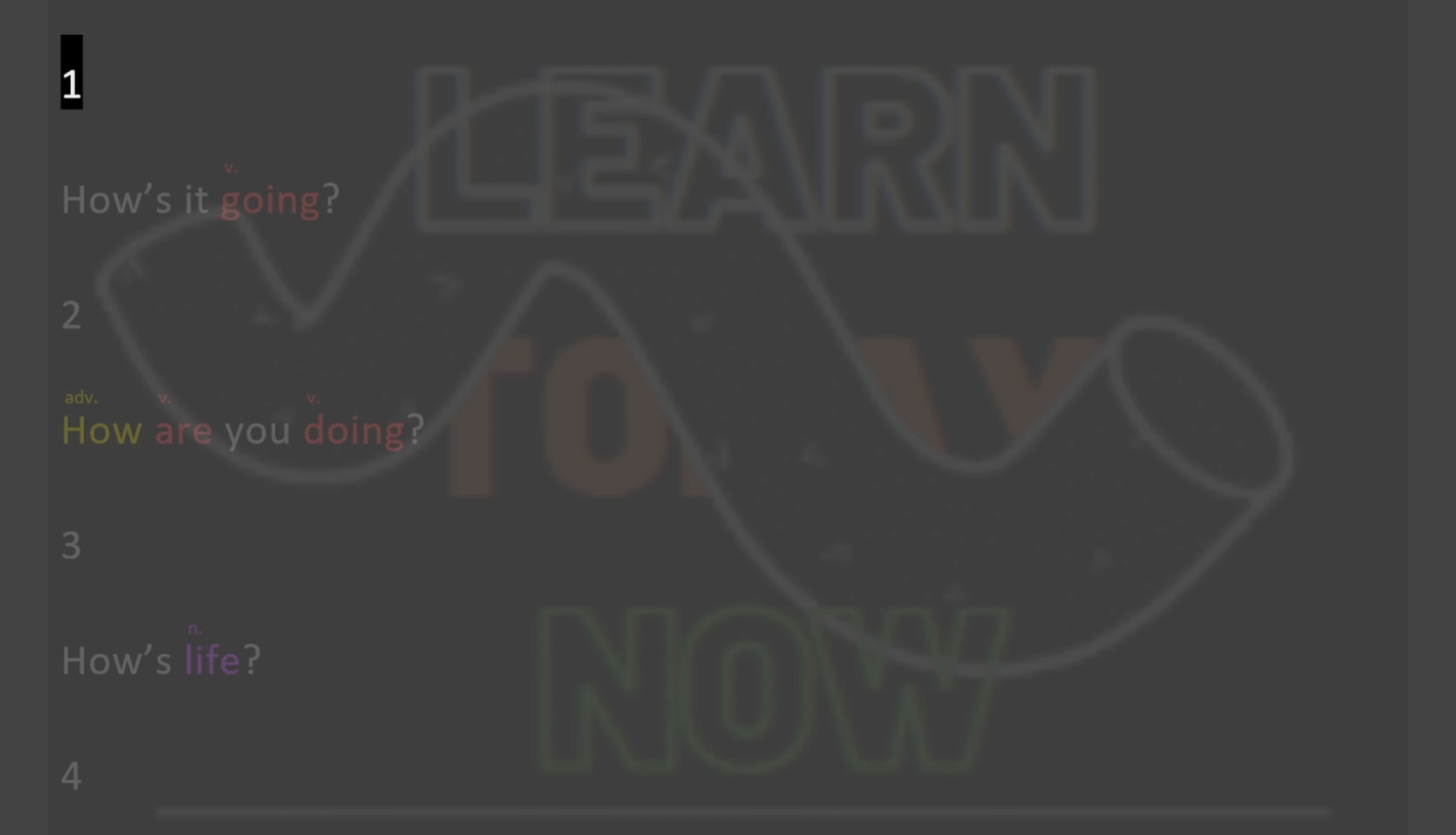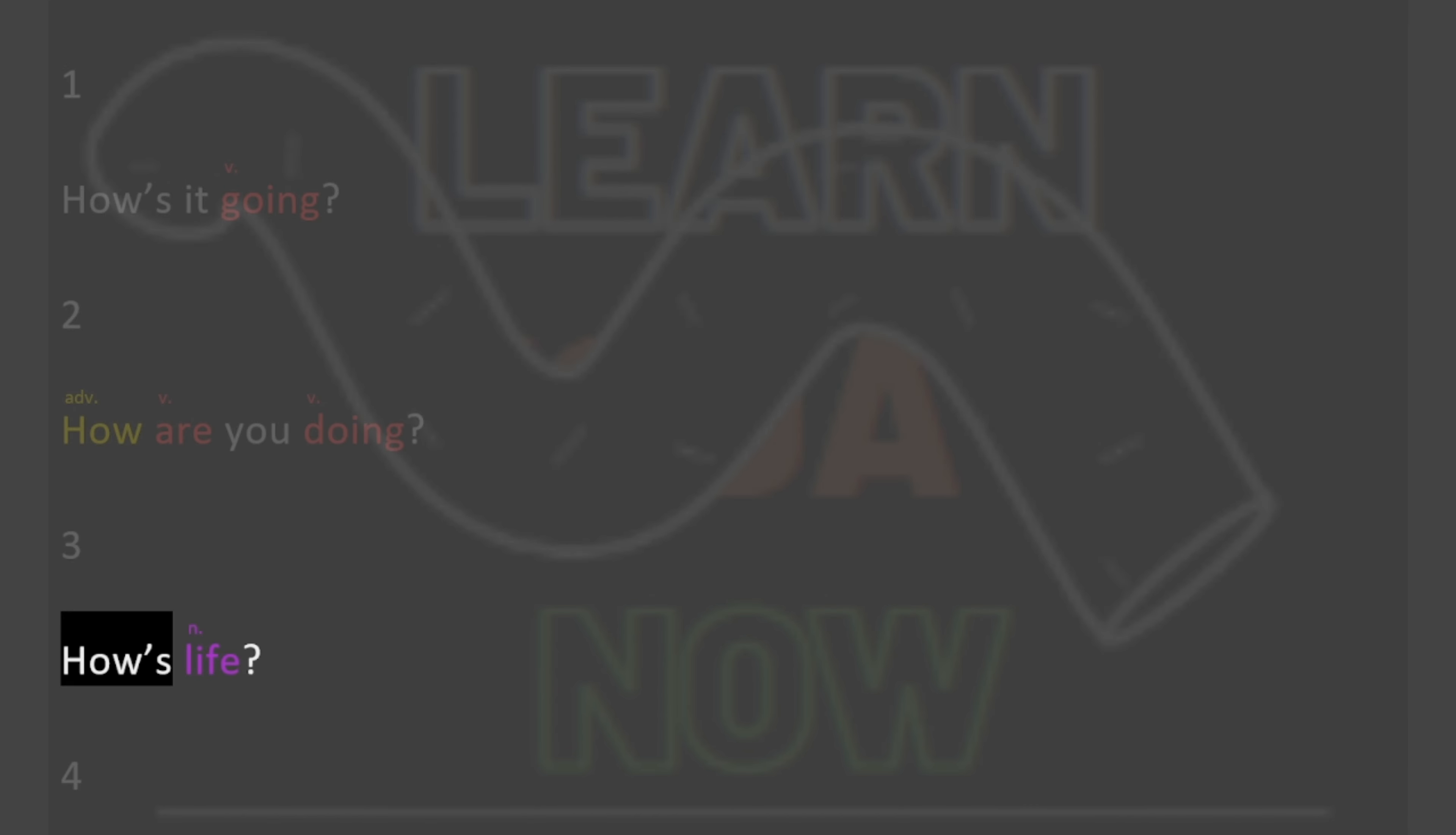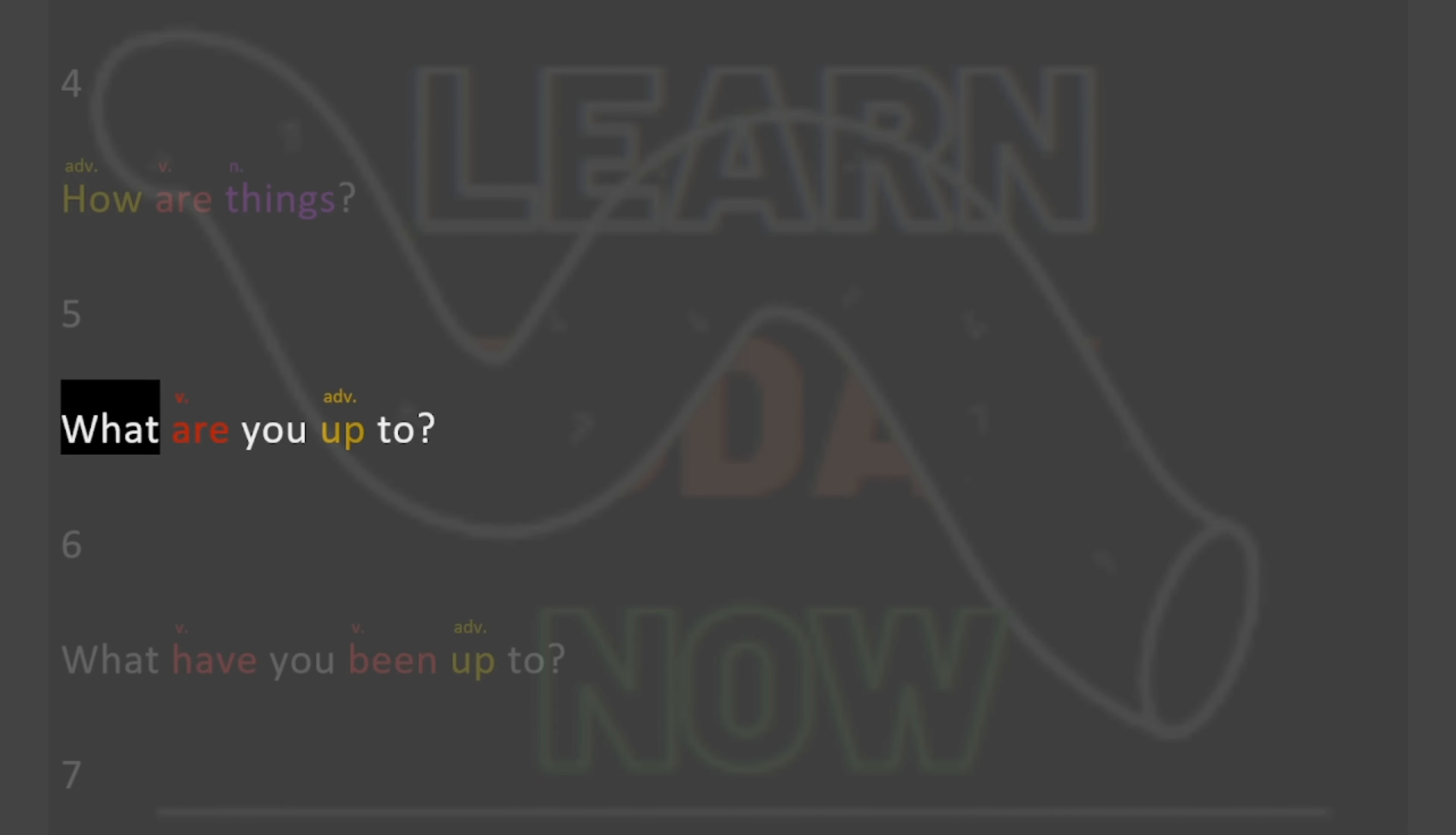1. How's it going? 2. How are you doing? 3. How's life? 4. How are things? 5. What are you up to?